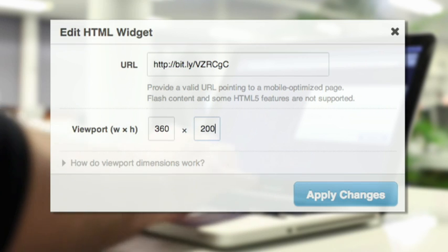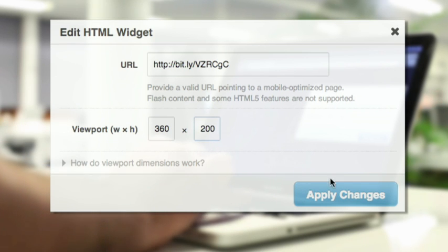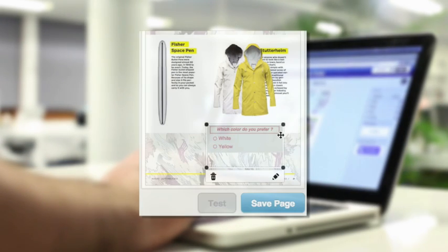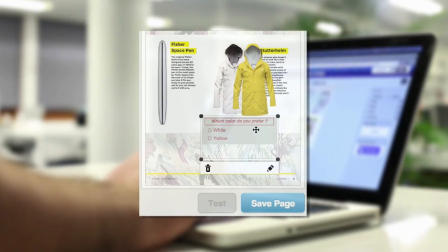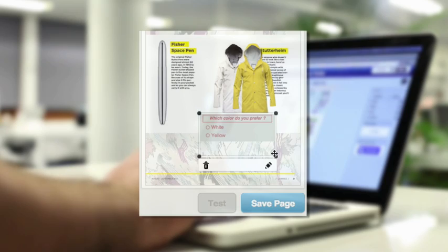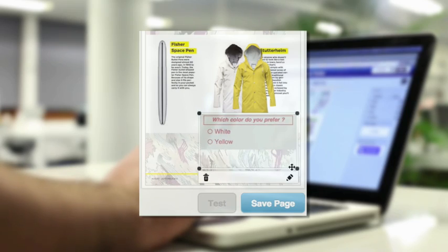In this case, we've added a poll below a product so users can vote on which color they like best, but the possibilities for HTML are nearly endless.